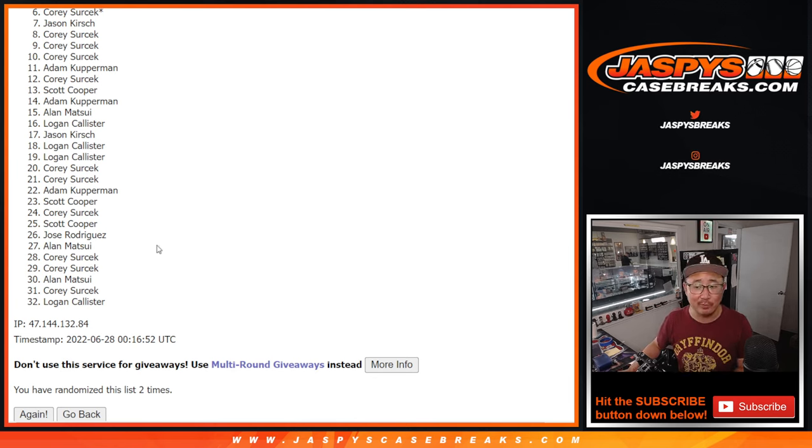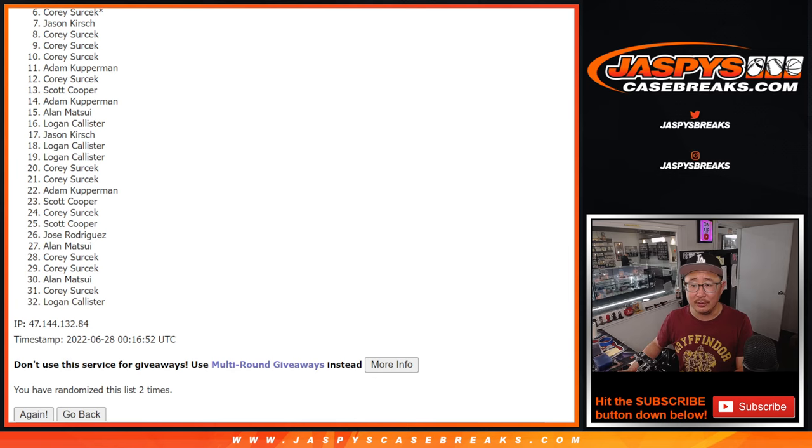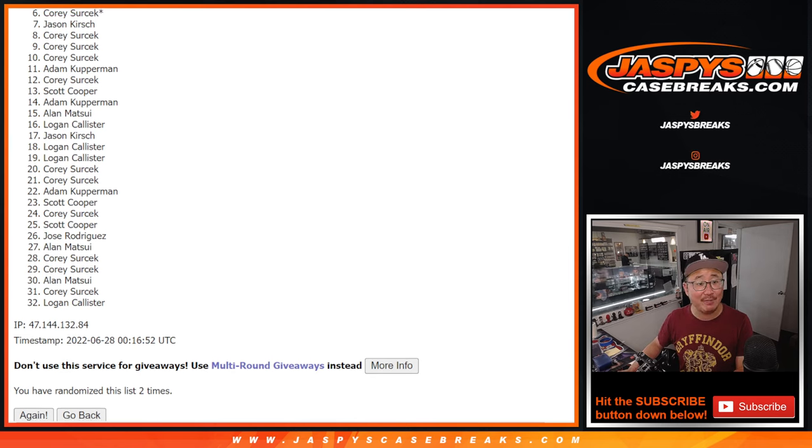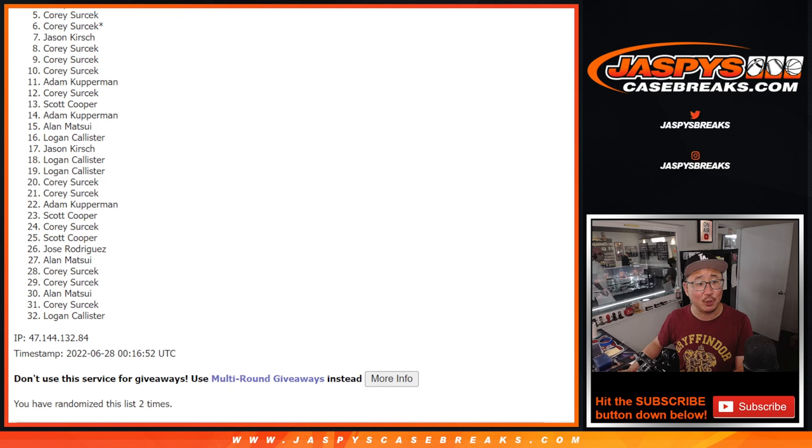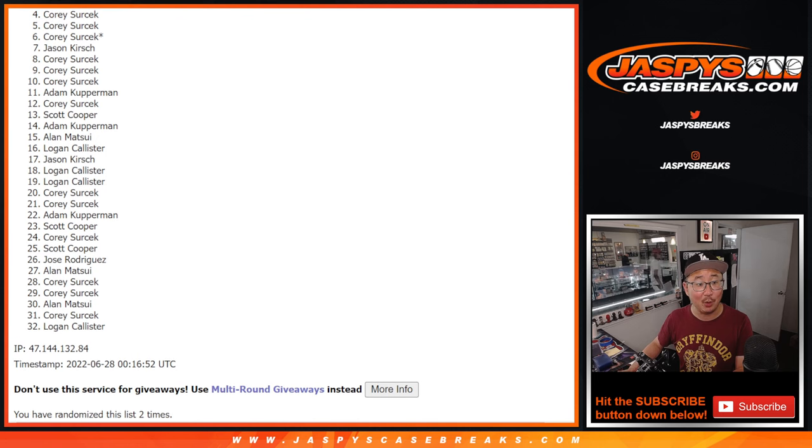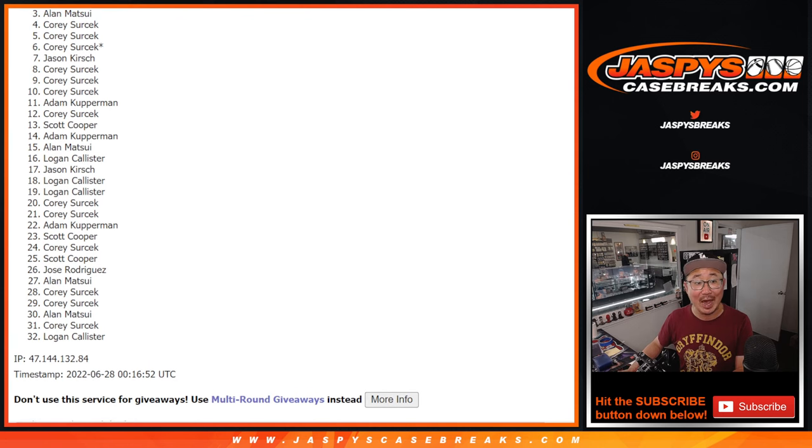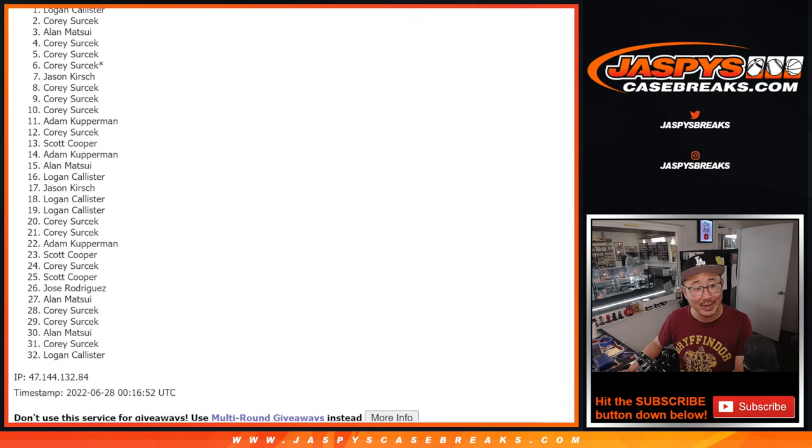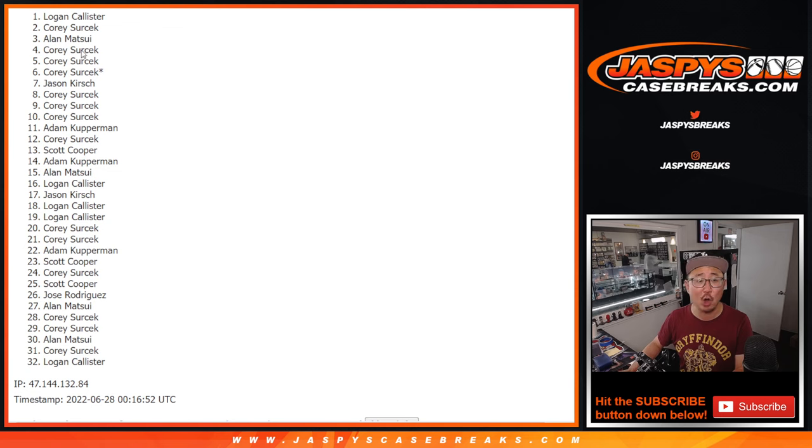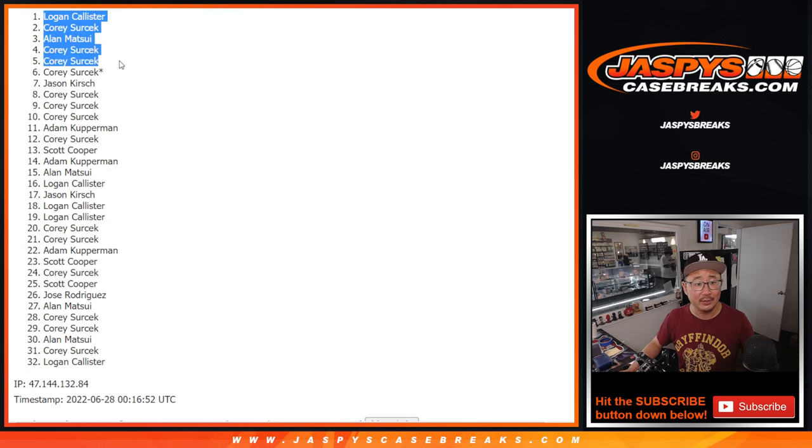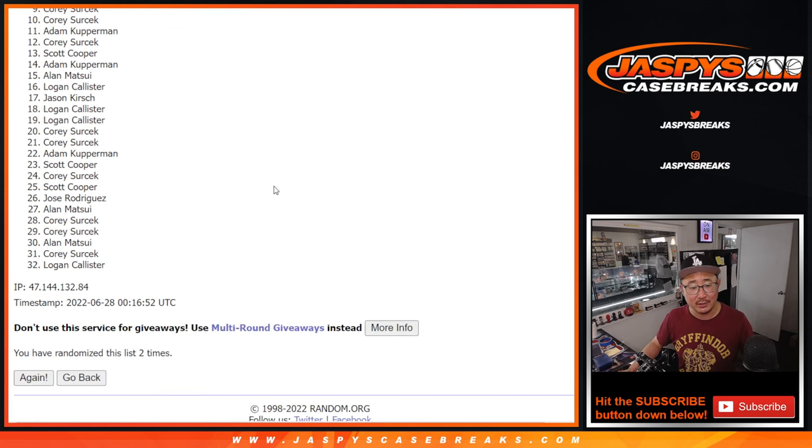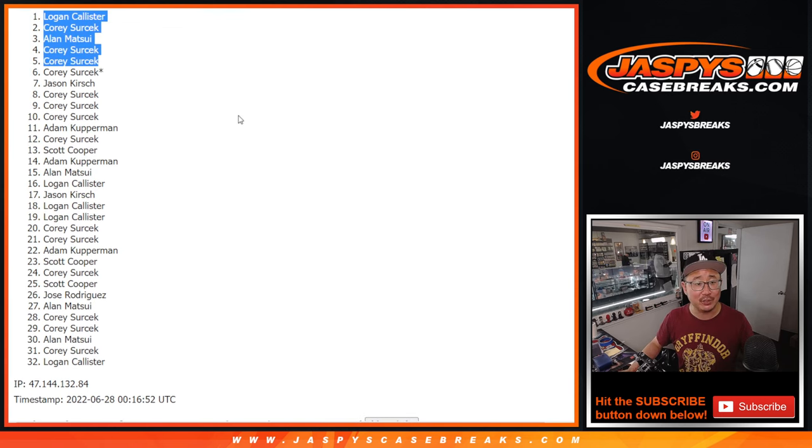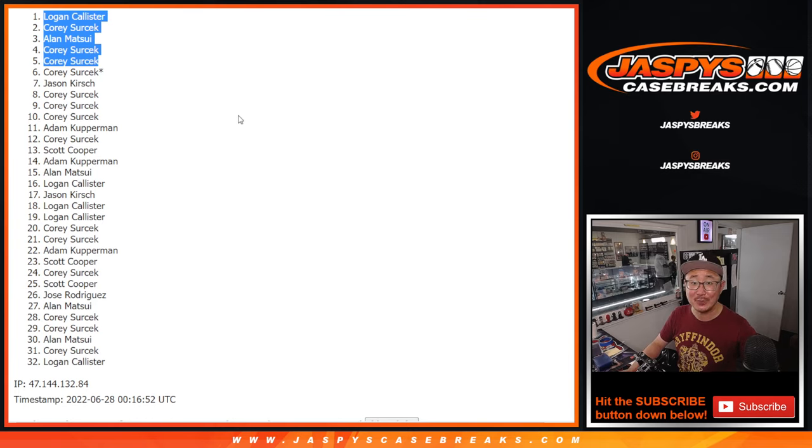Thanks everyone for giving this a shot though. But there could be only five. Top five happy times. Corey is happy. Corey is happy. Alan snuck, sneaks in. Corey again. And Logan on top. There you go. After Snake Eyes. We'll see you in the next video for the break. JaspiesCaseBreaks.com.